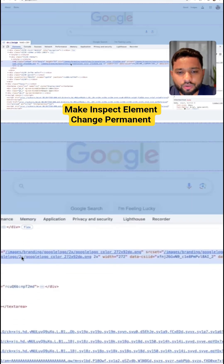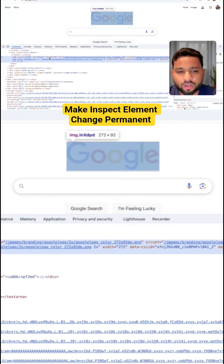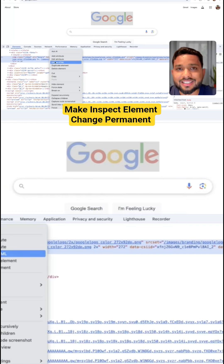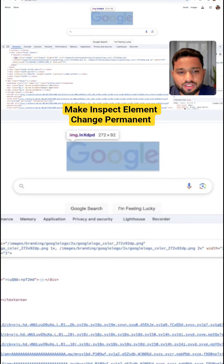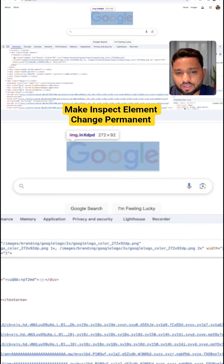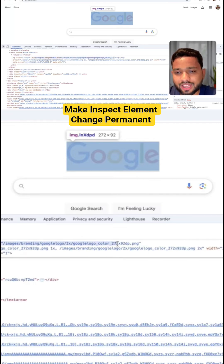Right-click on the element and select 'Edit as HTML'. You can see the image tag — change that tag to a P (paragraph) tag and remove all the existing attributes.